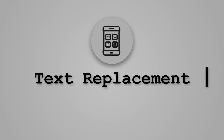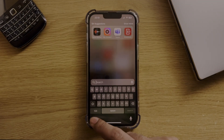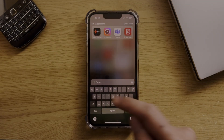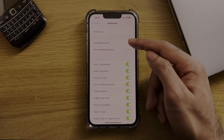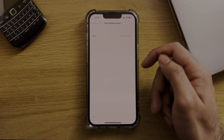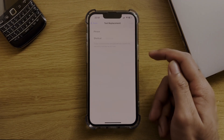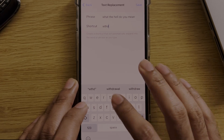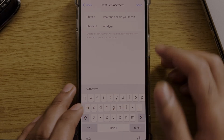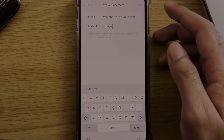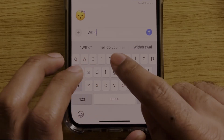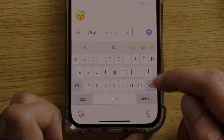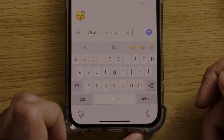Finally, we have text abbreviations. If there are commonly used phrases you use in conversation, you can set them up in the keyboard settings by going to Text Replacement. When you type this special string of characters, the whole phrase gets typed out automatically.